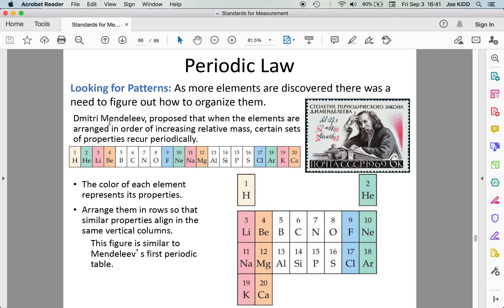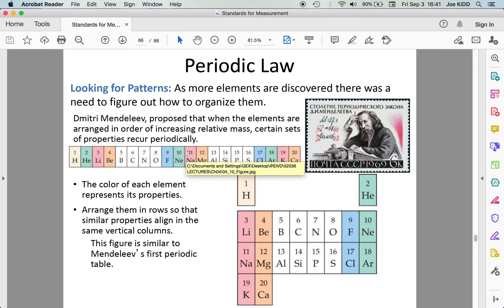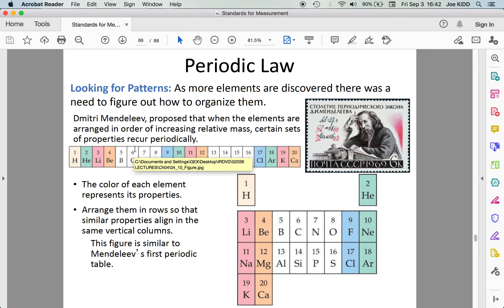The first person to do this was a Russian scientist. He organized the atoms in terms of relative mass — in this case, we're probably talking about an increase in protons, because protons and neutrons are where the bulk of the mass for an atom comes from. Here are the first 20 elements in an order in which they are increasing in their relative mass, and they noticed certain properties repeating in patterns.